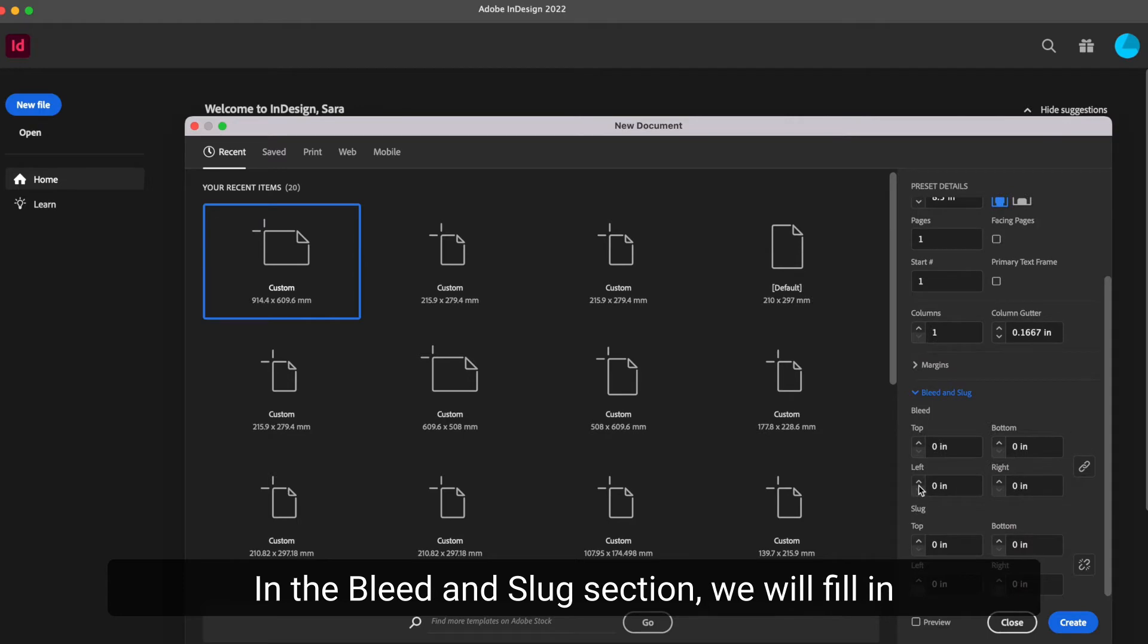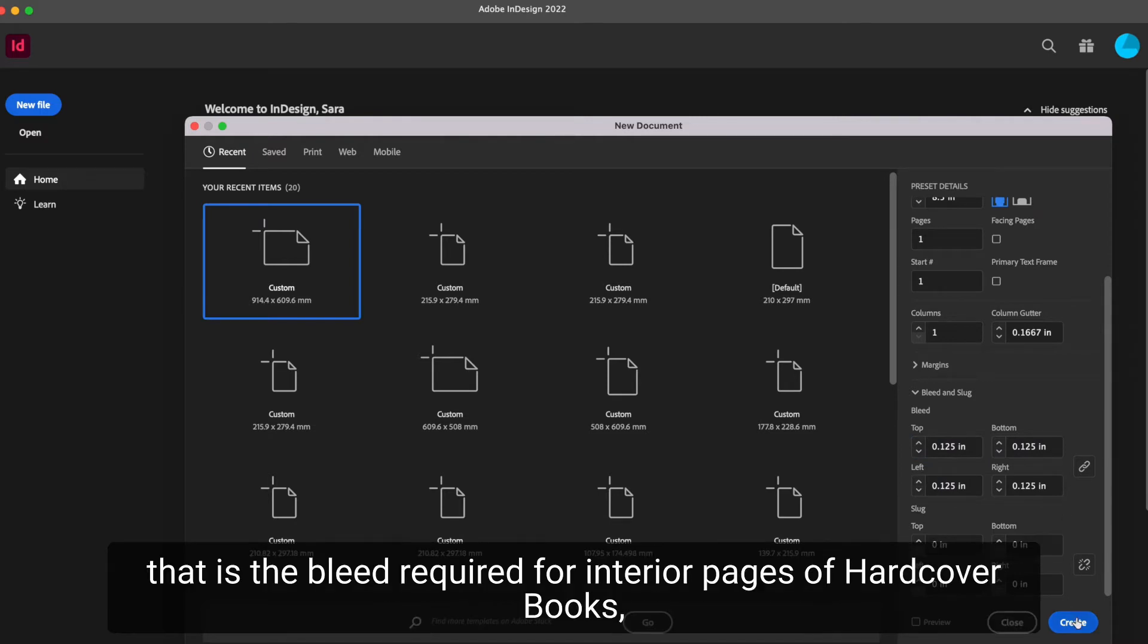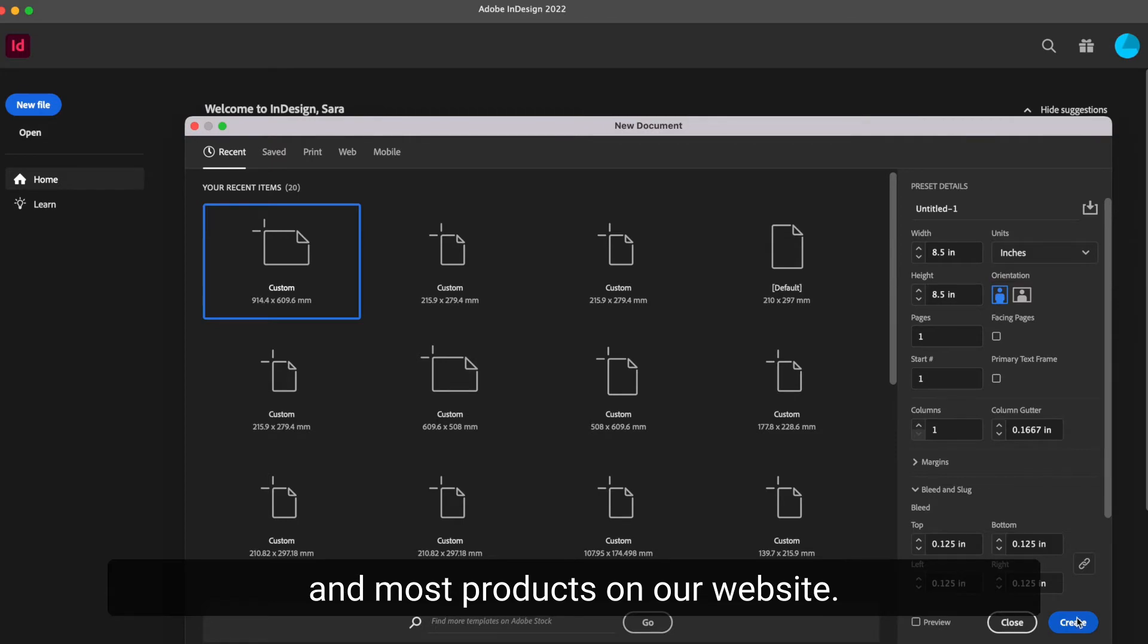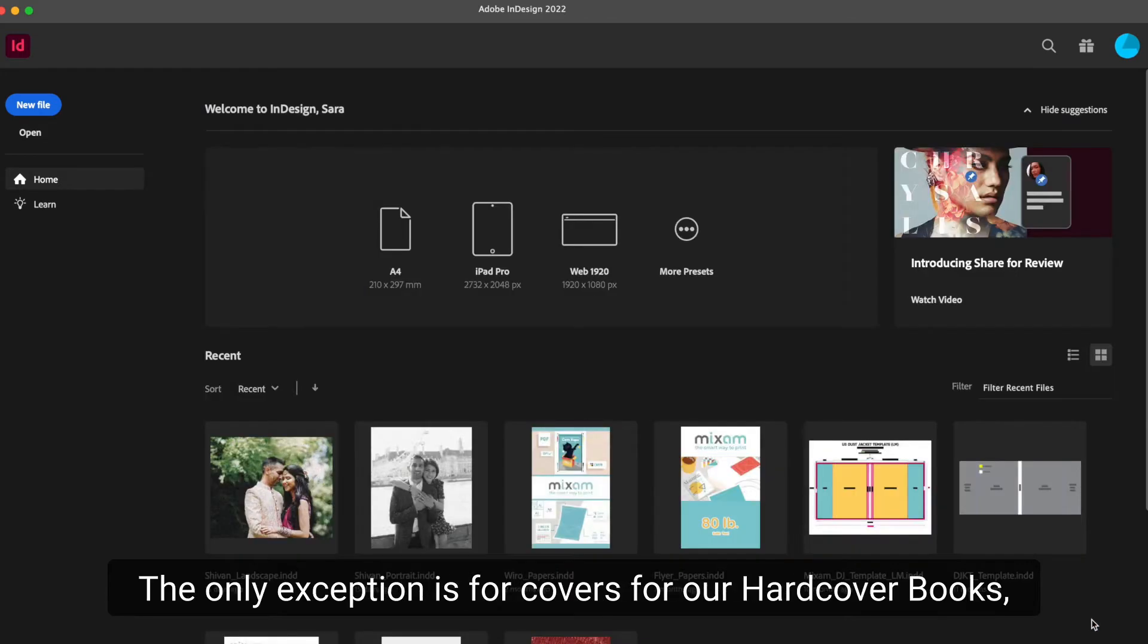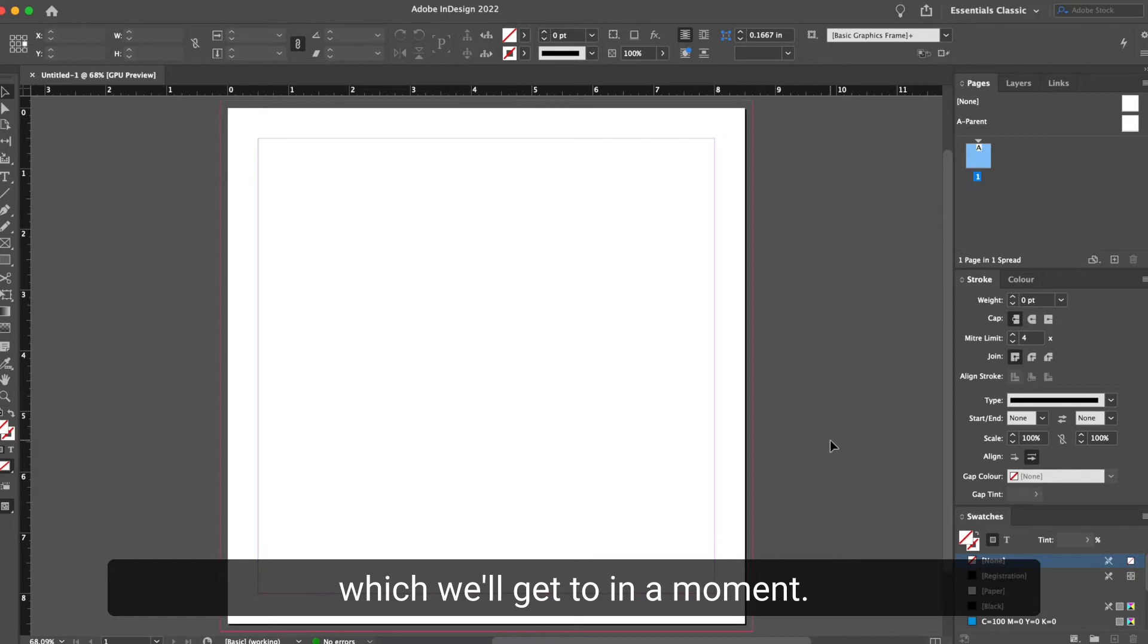In the bleed and slug section, we will fill in 0.125 inches or 3 millimeters for the bleed as that is the bleed required for interior pages of hardcover books and most products on our website. The only exception is for covers for our hardcover books, which we'll get to in a moment.